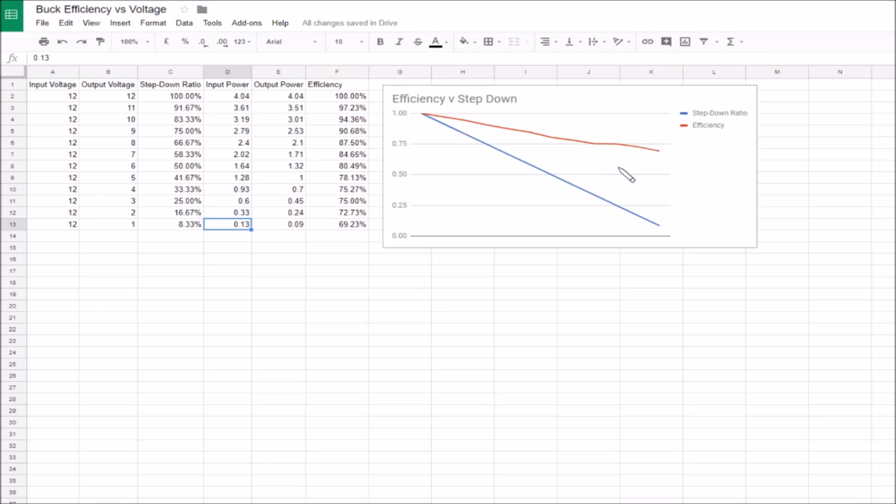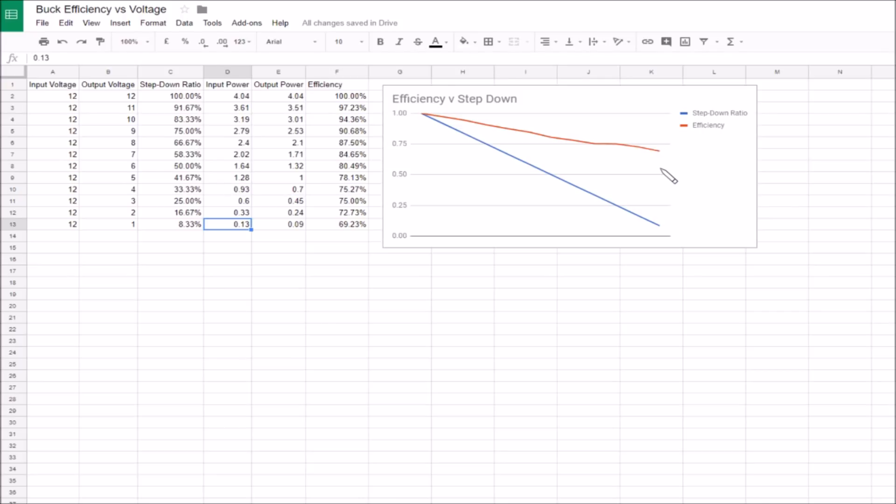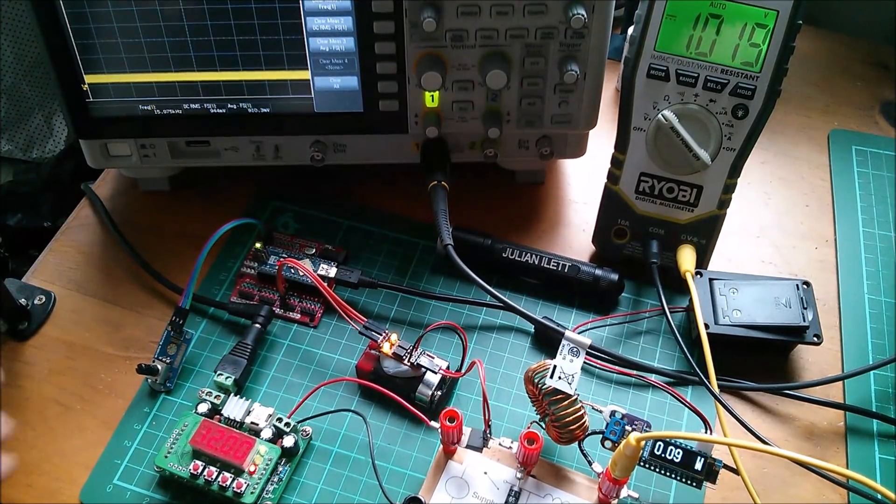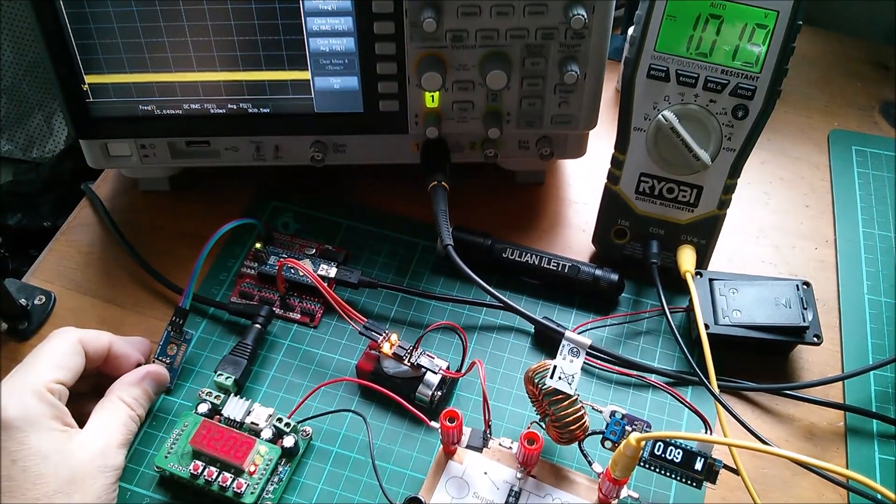The overall message I'm getting from this is that when you make the buck converter step down more and more and therefore step the current up more and more, the efficiency drops.